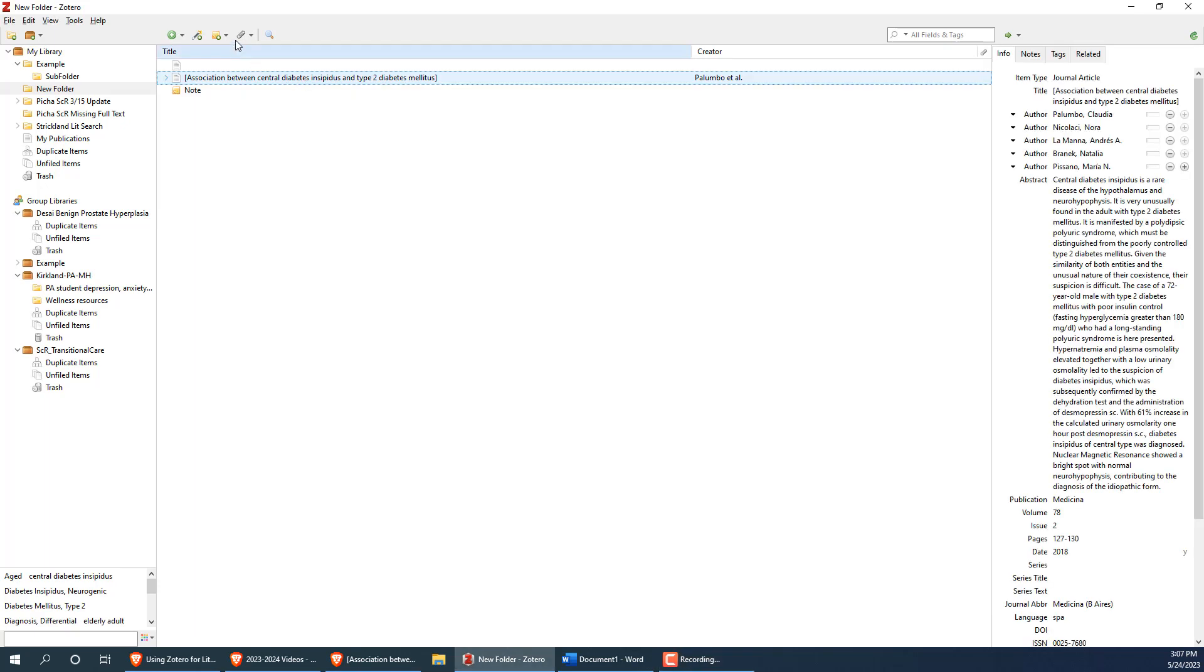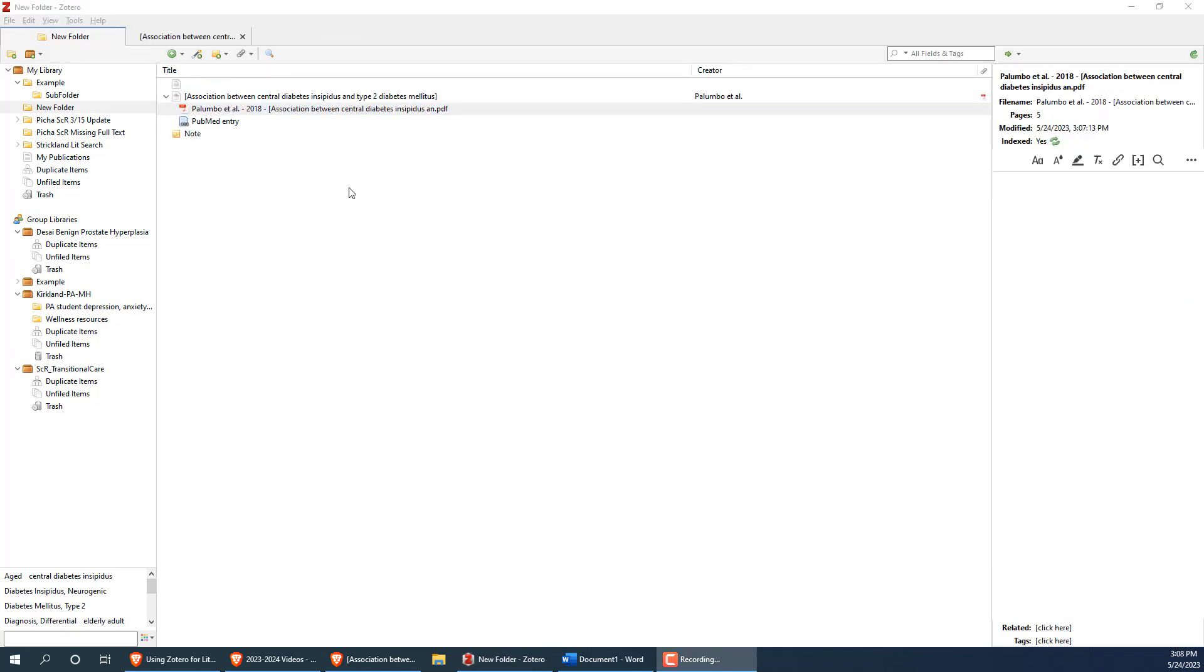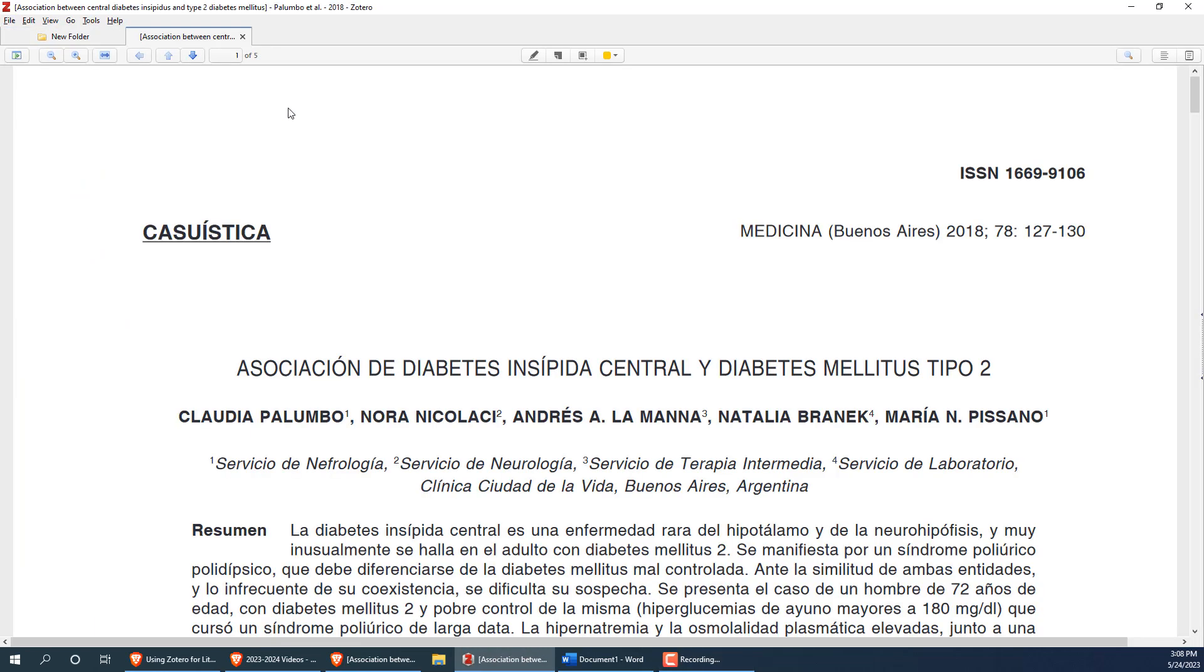Lastly, you can use a paperclip icon to add the full text of an article to the citation. You have the option of adding URLs or stored copies of the PDFs so that you don't need to leave Zotero to get the full text of the article. I highly recommend adding the PDFs of articles, as you can open them directly in Zotero, which allows you to highlight and annotate the articles right in the app.